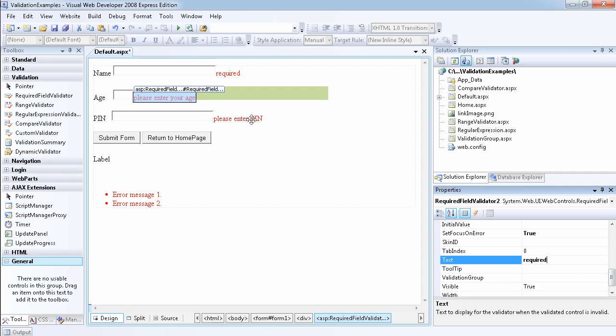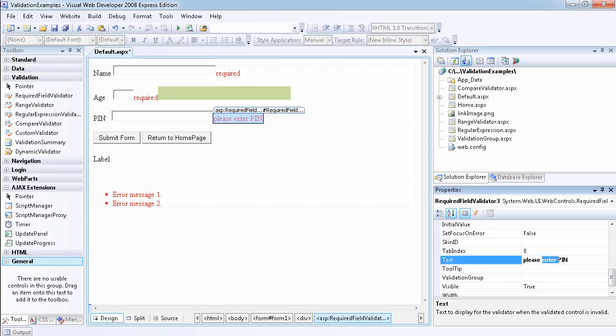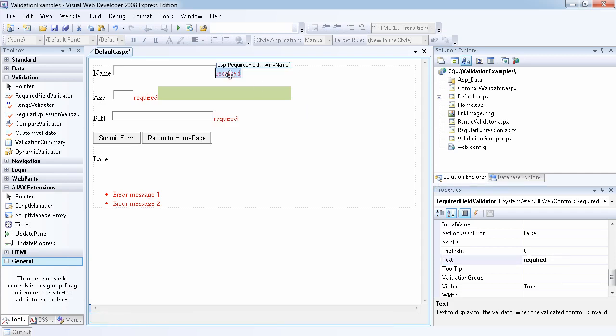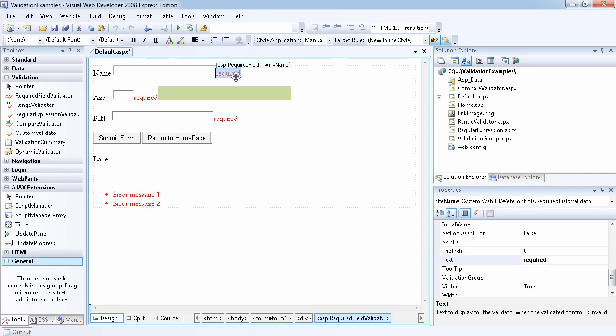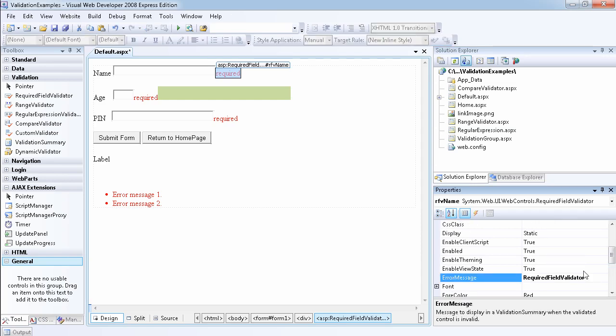And lastly, this is also going to be required. Since we didn't have any information for them, we can set the information to come up under here. This is where we now set the error message which is going to be displayed on the validation summary to be please enter name.